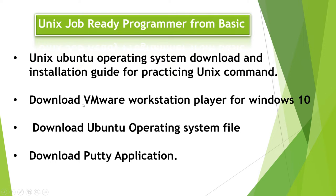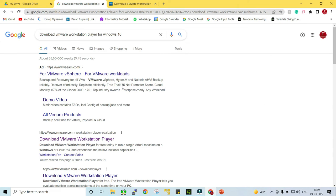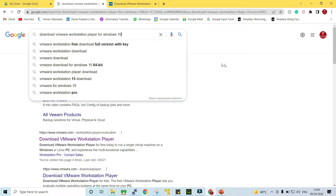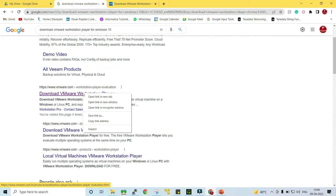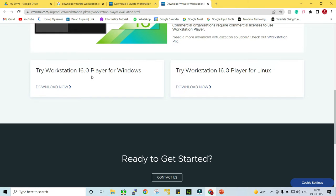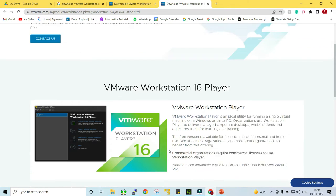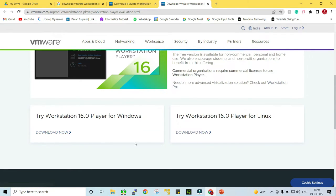The first step is to download the VMware Workstation Player for Windows 10. Go to Google and type 'download VMware Workstation Player for Windows 10'. Open that link and at the bottom you will get a link: 'Try Workstation 16.0 Player for Windows'. Click on 'Download Now'. Once the exe file is downloaded, simply install it. In my machine the VMware Workstation Player is already installed, so I won't be installing it again.